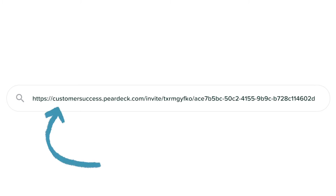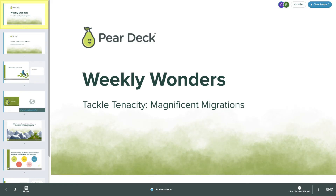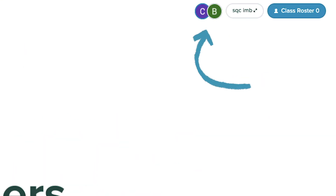To join another teacher's session, visit the link you received from the host teacher. If you're already signed into Pear Deck and have a premium account, you'll see the co-teacher confirmation screen as soon as you join. Select anywhere on the screen to join your host teacher's session. When you join, you will see your avatar in the top right corner of the dashboard.